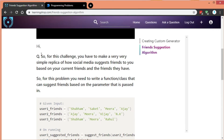So let's look at the question at hand. The challenge for this video is to make a very simple replica of how social media platforms like Facebook, Twitter, and Instagram suggest friends to you based on your current friends and the friends that they have. So let's say you're my friend and you have some other friends — it's probably a good idea to suggest me the friends that you have which are not already in common with me.